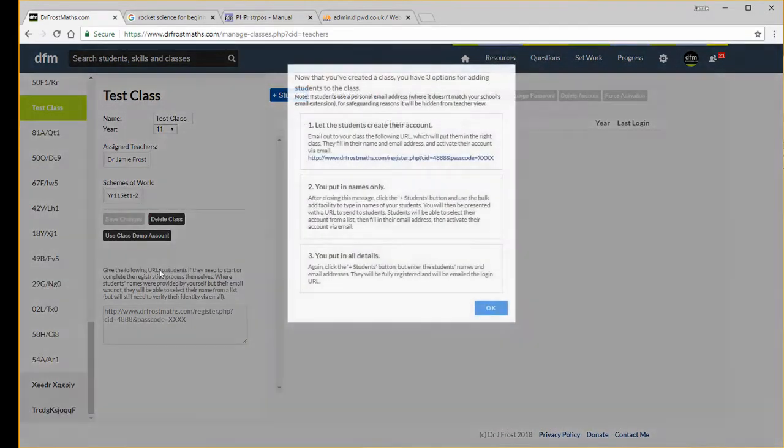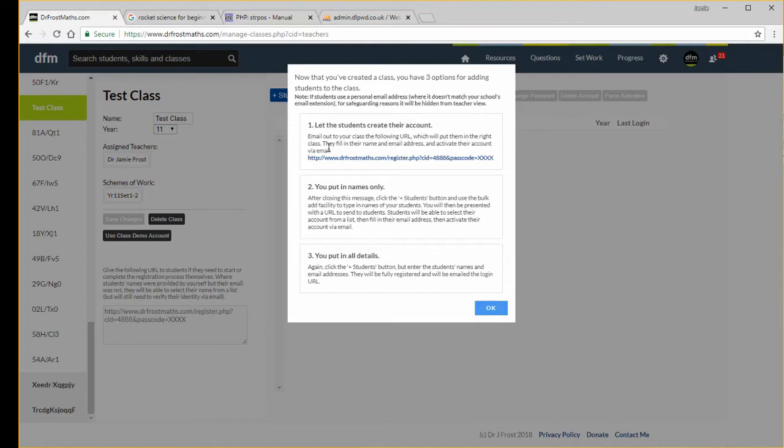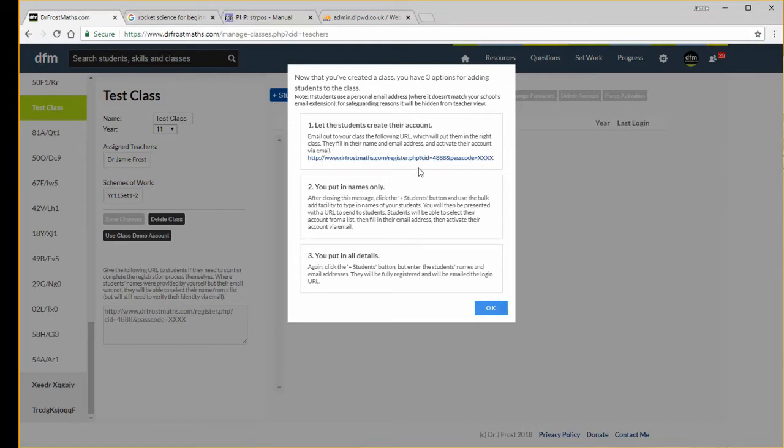You will now get this message about how you can add student accounts to this class. There's three options here. You can either let the students create the account themselves.